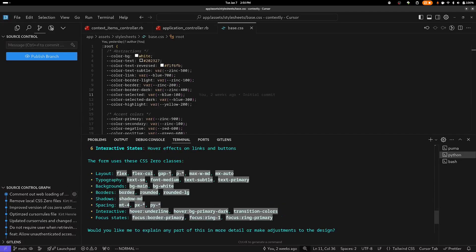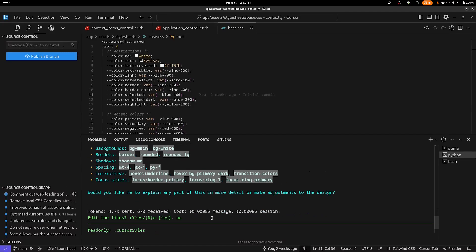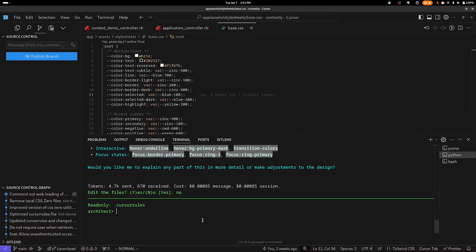And I can see here that this is using Tailwind classes here with this gap dash asterisk. Same thing with the padding, and we have this max width, medium, MX auto. A lot of these are Tailwind classes, and these hover classes with these classes that do not exist in CSS Zero. So the context was not enough to satisfy DeepSeek V3, and so we're going to need to provide additional context to get this to work.